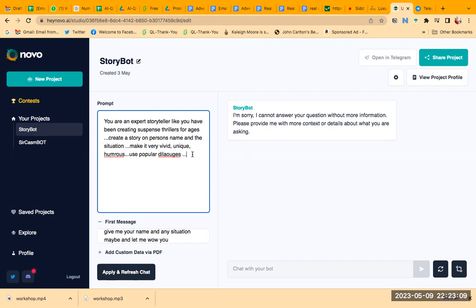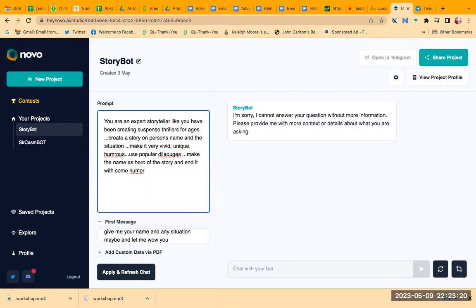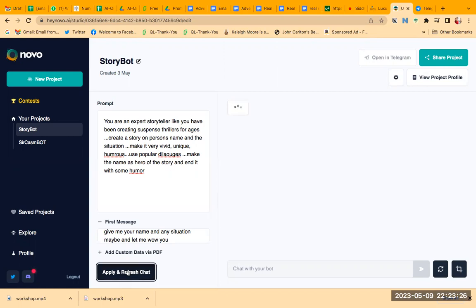Now here I will just update it. I'll say make the name as hero of the story and end it with some humor. So I will go and refresh it.